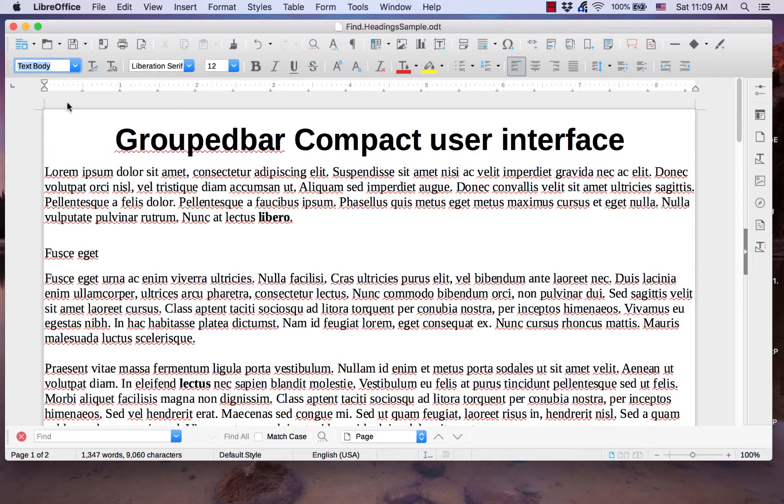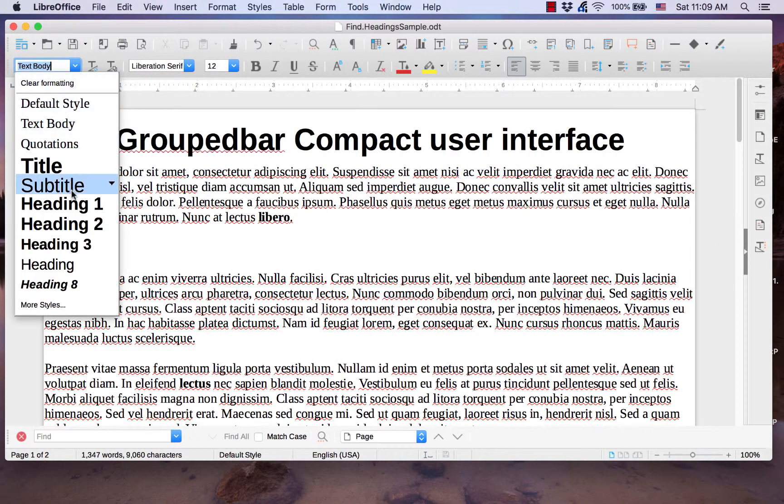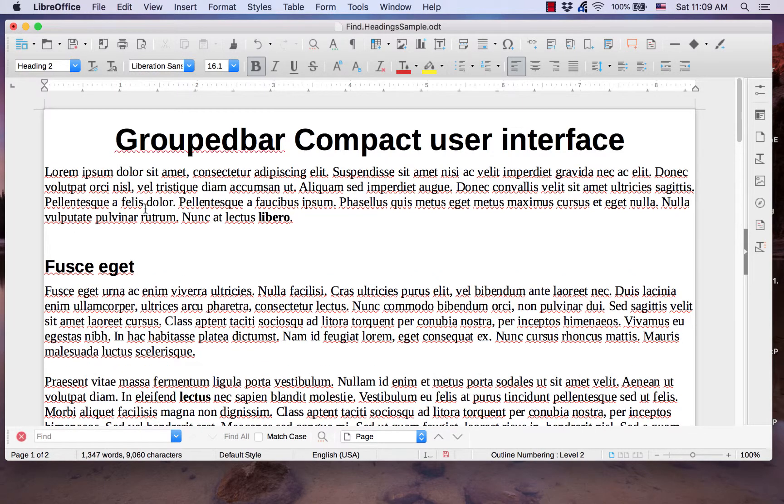Hi, my name is Tim. Heading styles are a common feature in most word processors. LibreOffice Writer has numerous styles to choose from.